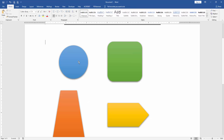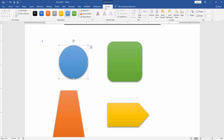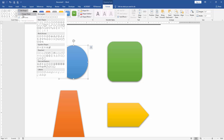Now I select an oval shape. Then go to the Format menu and select Edit Shapes. Then we can see here two options: Edit Points and Change Shapes. Now I select Change Shapes and choose another shape.